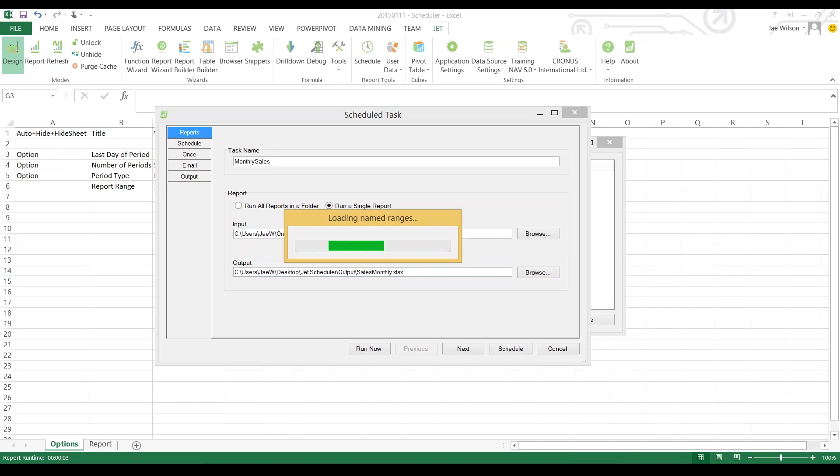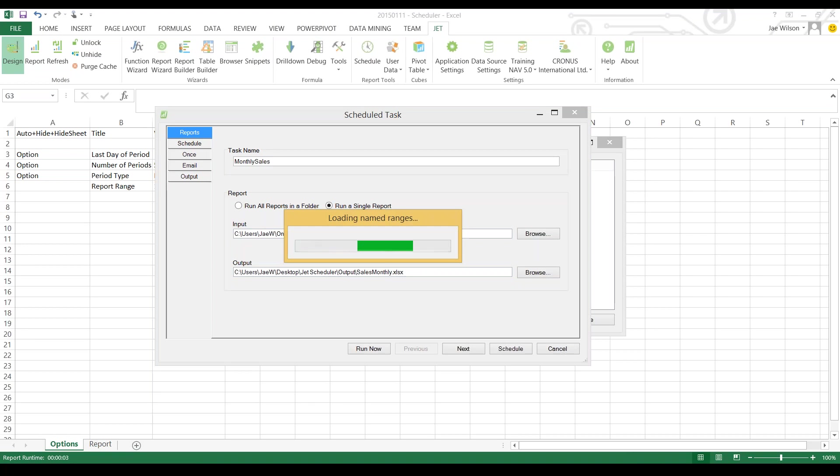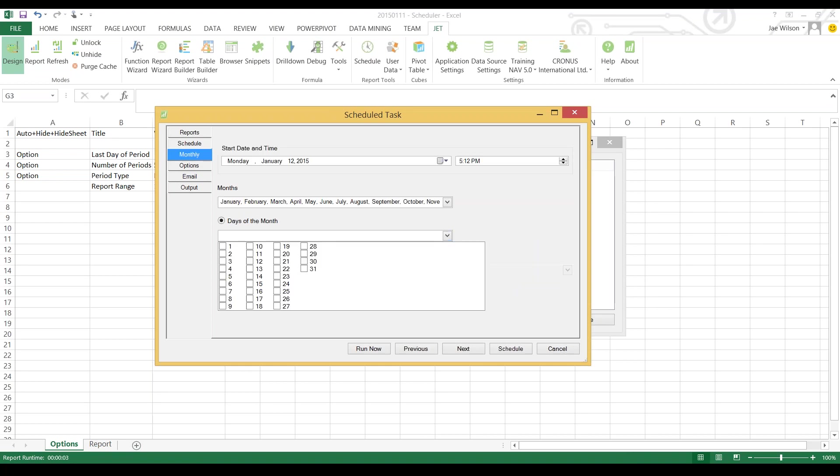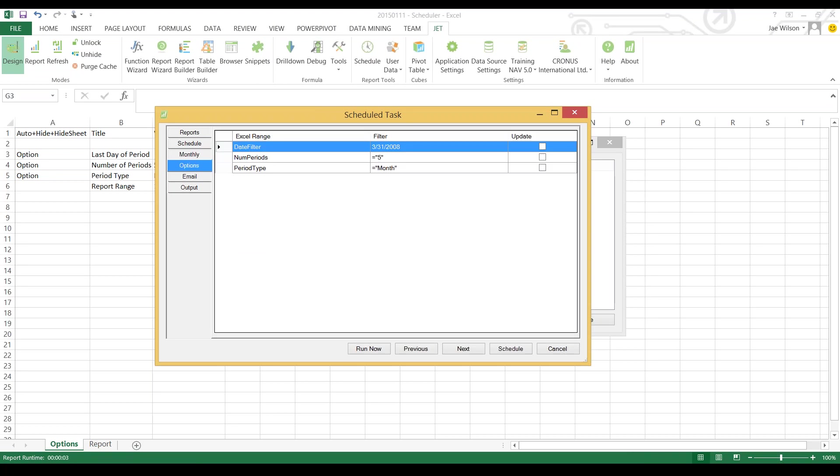I'll click on Schedule. Notice it says it's loading named ranges, searching the document and saying are there any named ranges like date_filter or period_type. I'm going to set this report to run monthly, and as I said I wanted this report to run on the 1st and 15th of each month.